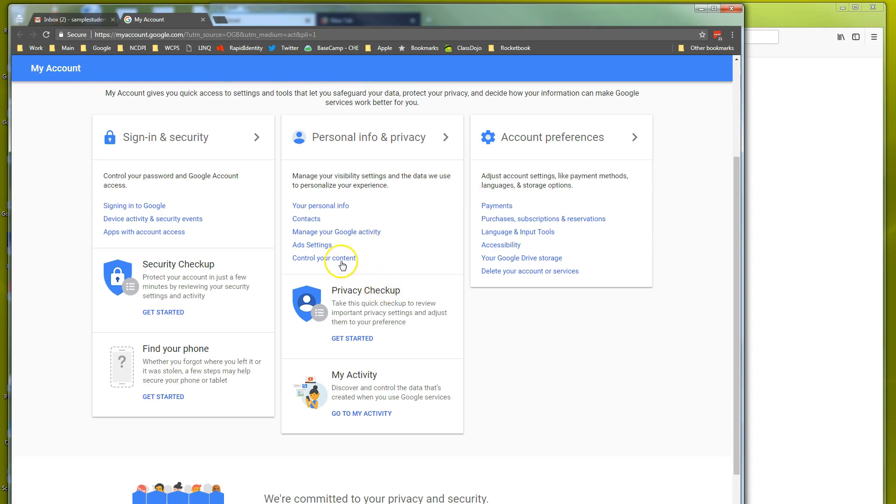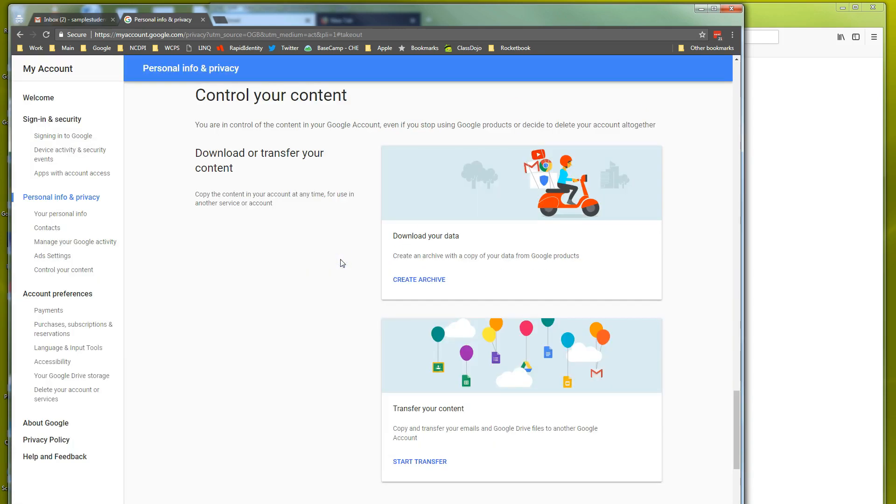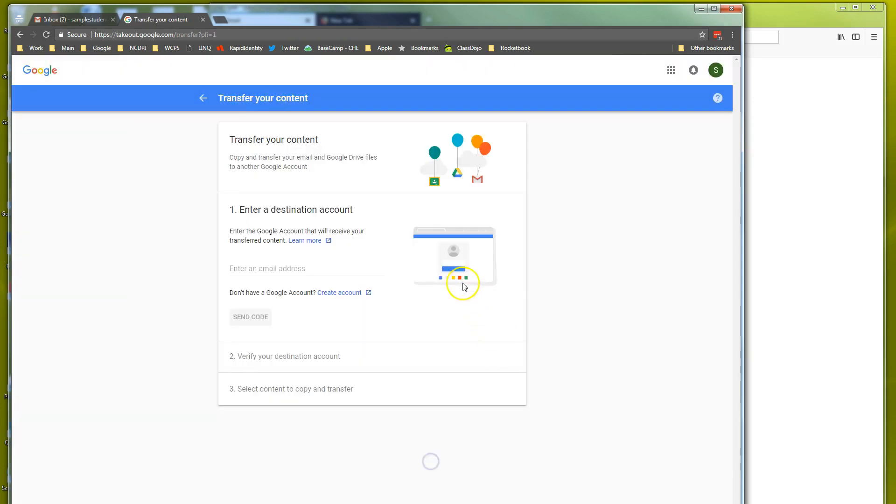To control your content, we'll click on control your content. Right now what you'll see is a thing that says download or transfer your content and we're going to transfer. So we're going to click start transfer. Now to transfer our content we have to transfer to a Gmail account.